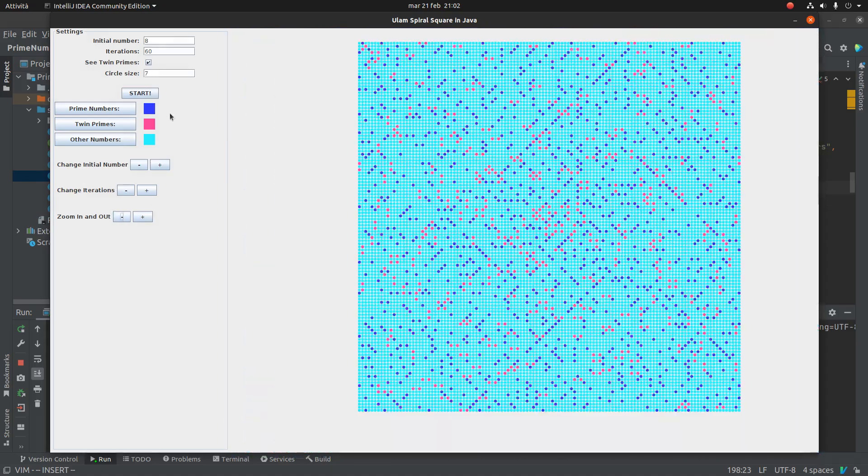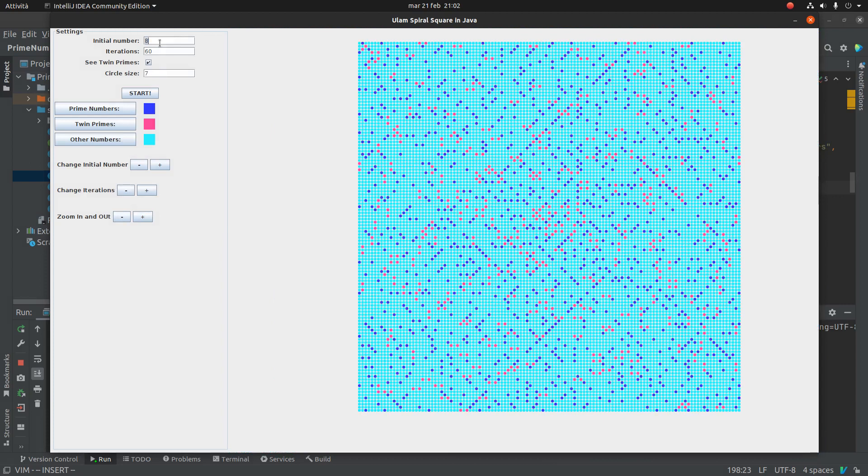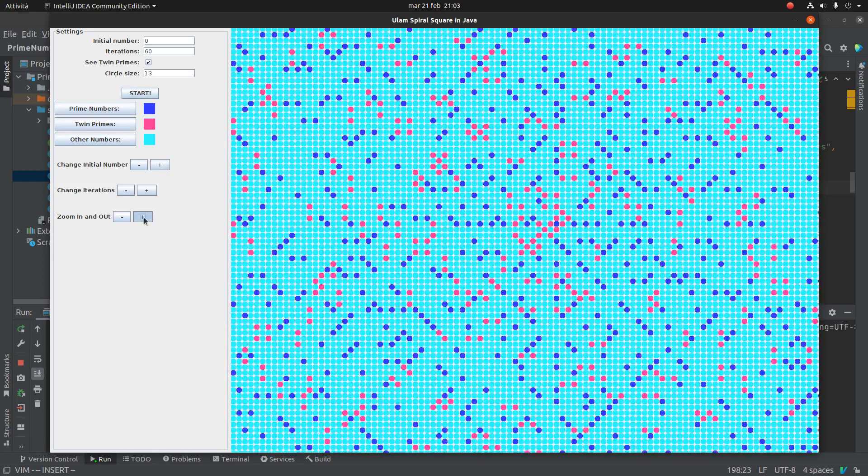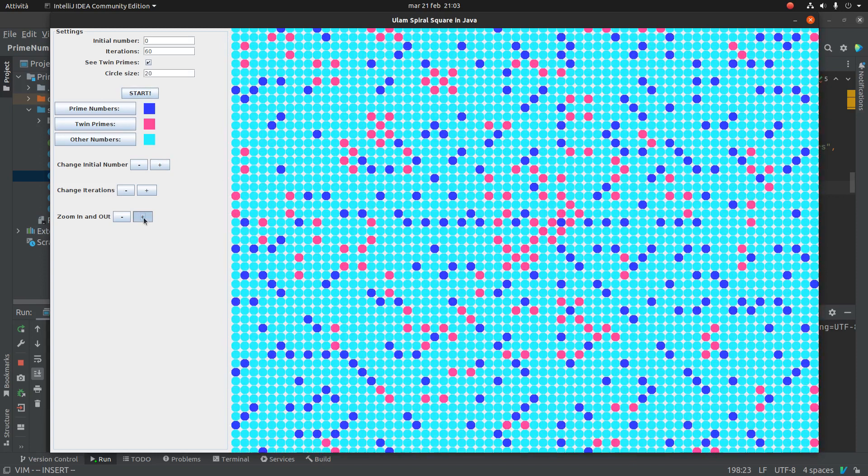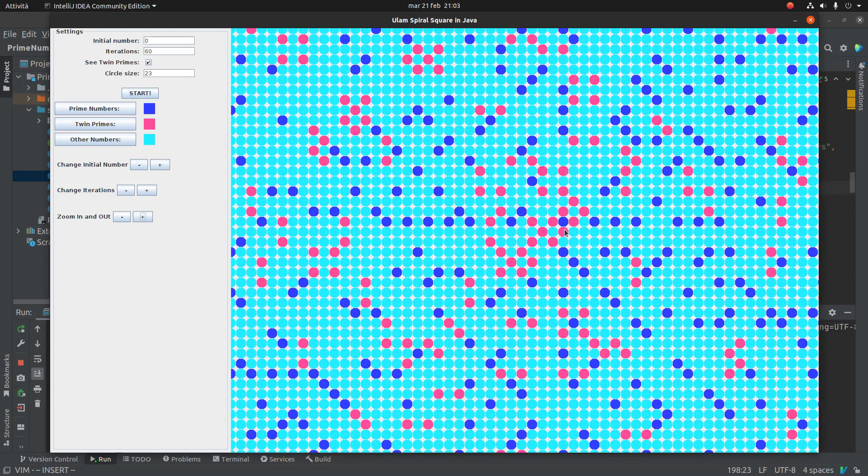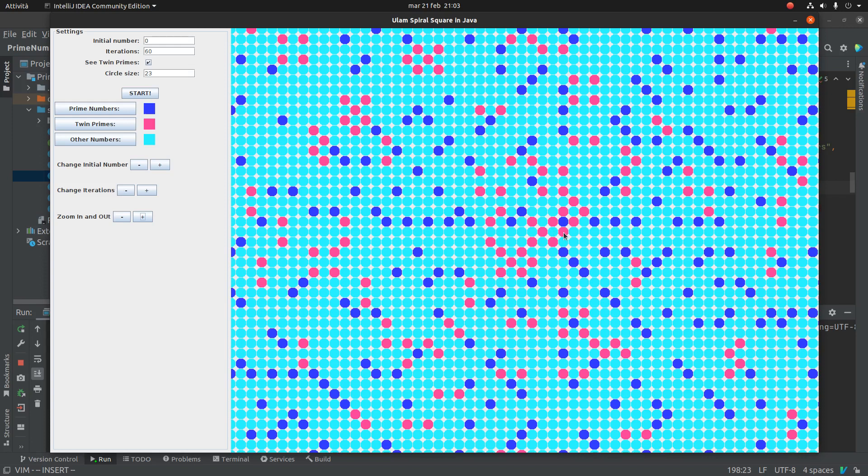So if you put zero as an initial number, there is an interesting thing. And I have to zoom in. So this is the starting point, zero. One, I'm sorry, but for me, one is a prime number.